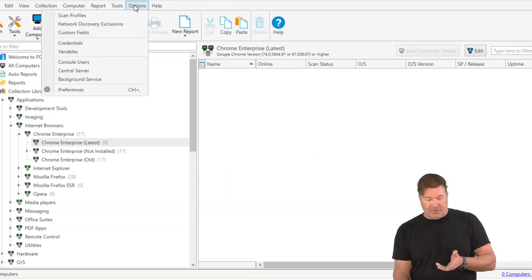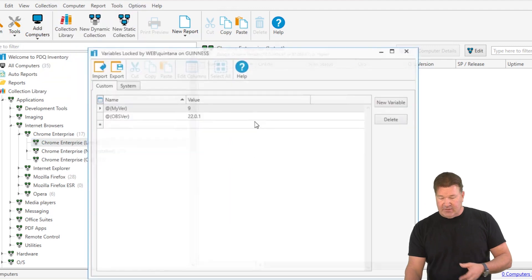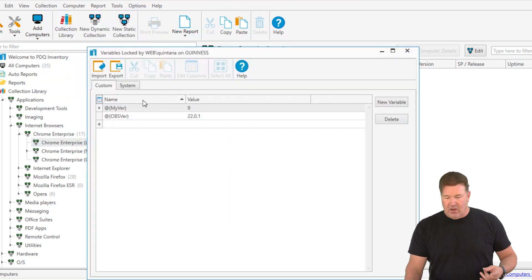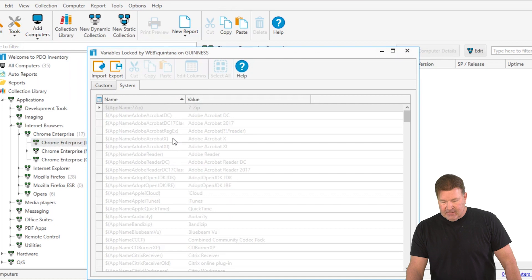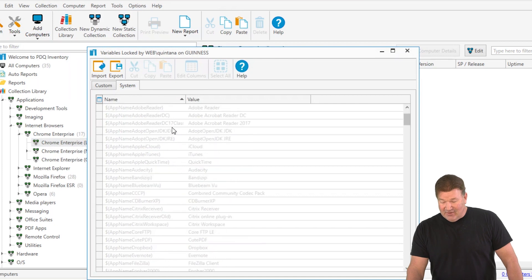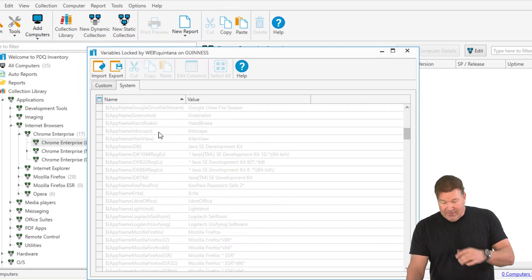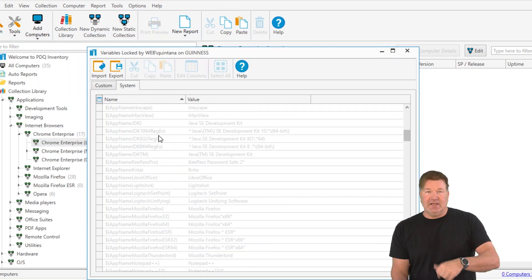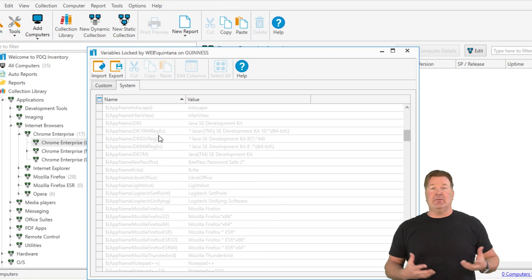If you go up to options variables, you'll notice you can make custom variables, which we've made here, or you go to system variables. And there you go, you can see what they all are. This is what we update to keep your collection library up to date moving forward.